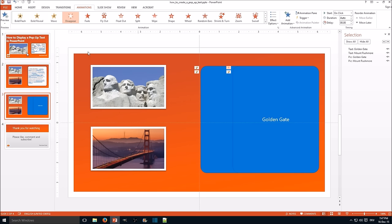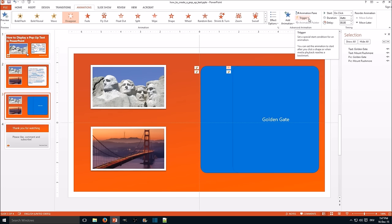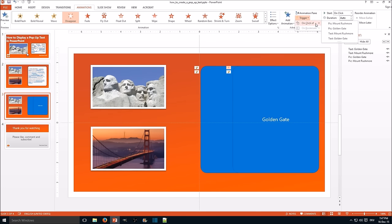And for the second one for the disappear animation, we want the trigger to be a click on the text itself. So we go trigger, click on, text Golden Gate.